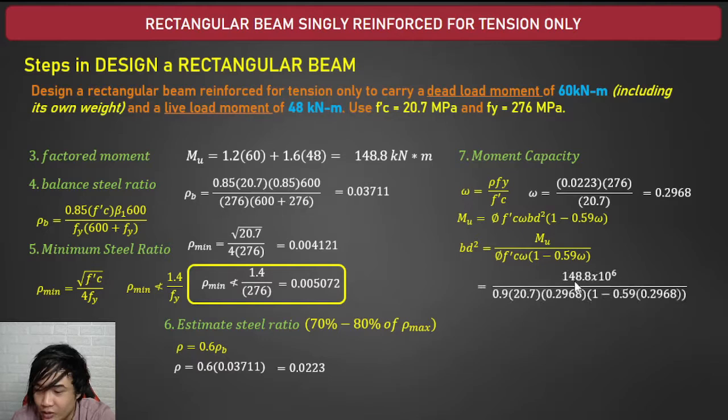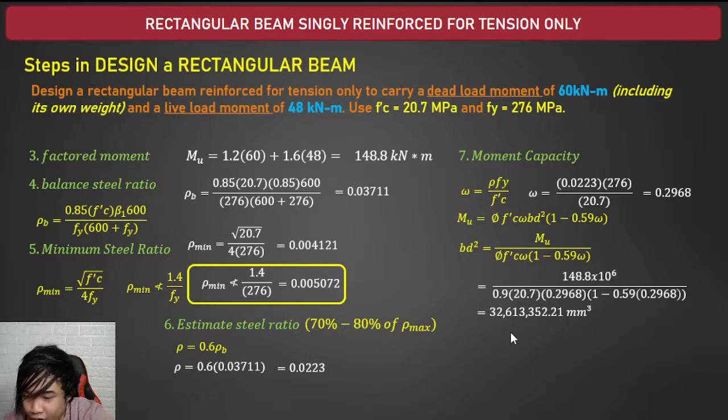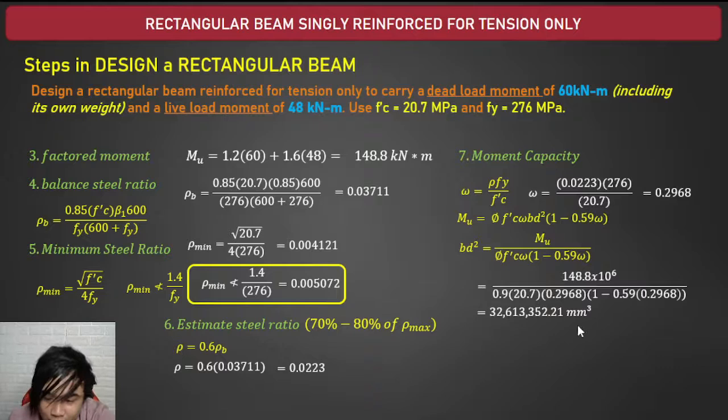Setting up the equation: 148.8 × 10⁶ = φ × f'c × ω × (1 − 0.59ω) × bd². Substituting: φ = 0.9, f'c = 20.7, ω = 0.2968, solving gives bd² = 32,613,352.21 mm³.